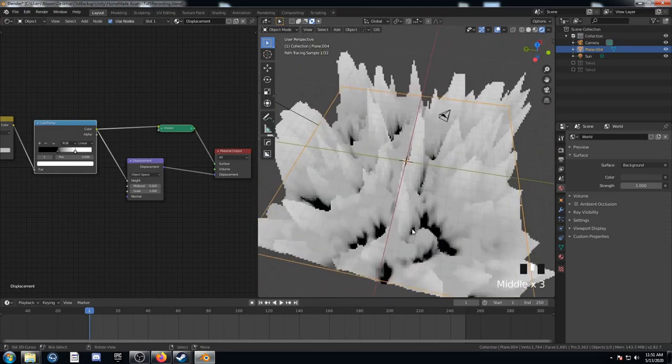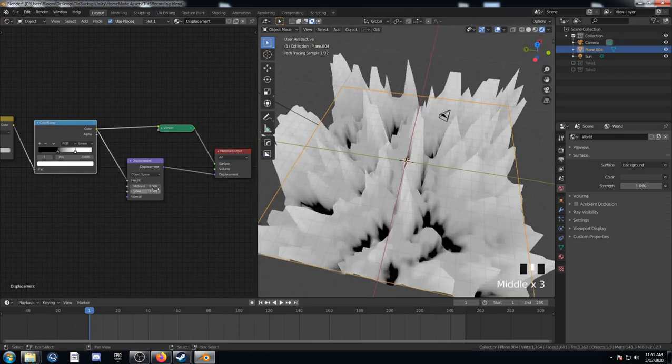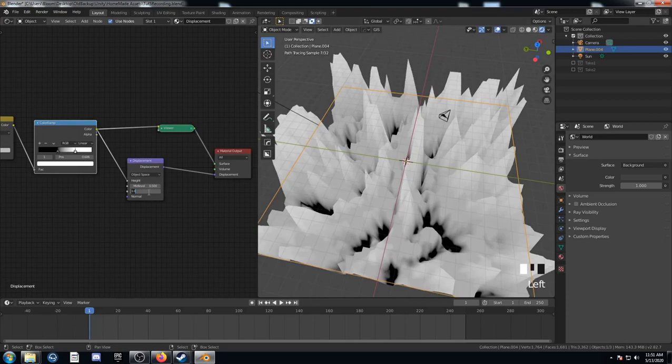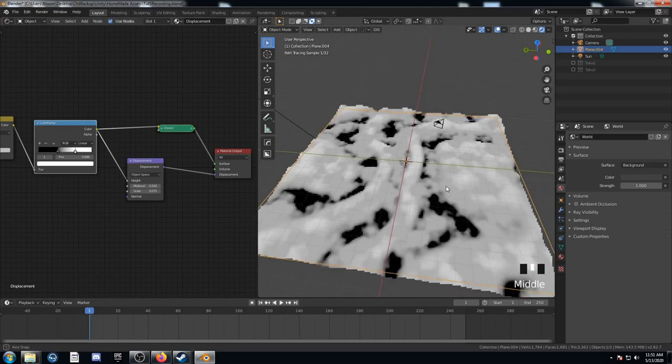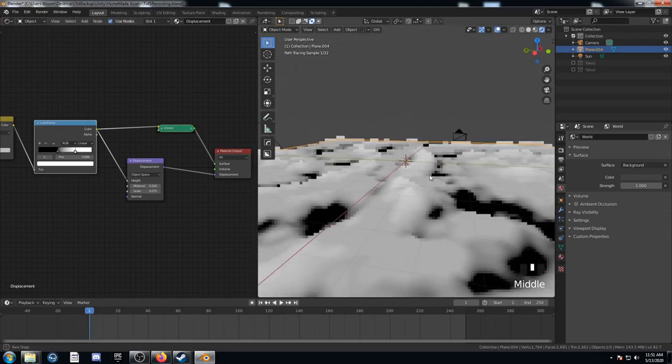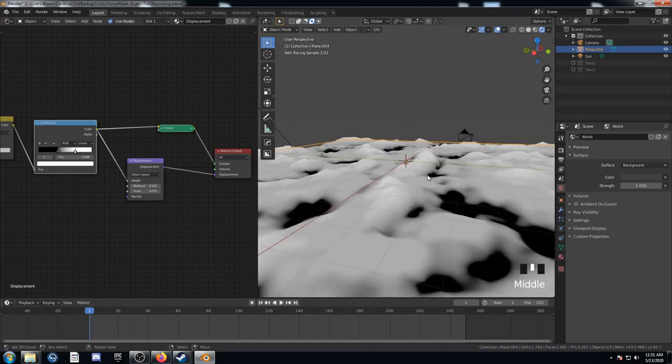It's displacing this mesh, but it's displacing it way too much. So I'm going to scale down right here to 0.075. And this is what I used. It just looks a lot more mellow here.